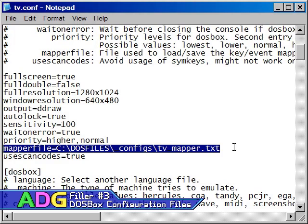However, if you save these changes to the default mapper file, you'll have to reset them manually whenever you go to play a different game. So if you intend to permanently alter any of the keyboard or joystick mappings, you should change the mapper file to something different and unique for the game that you're going to be playing. And don't worry that the file doesn't exist yet because DOSBox will create it the moment you save your new key mappings.